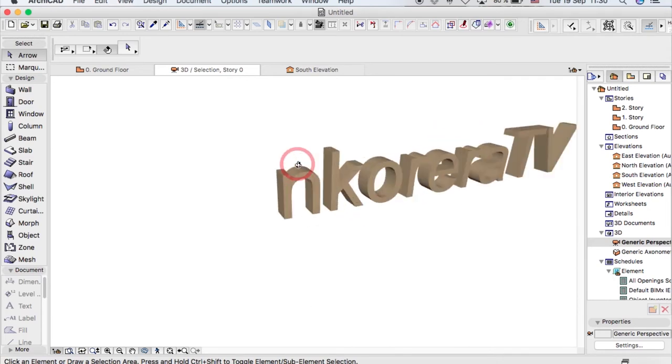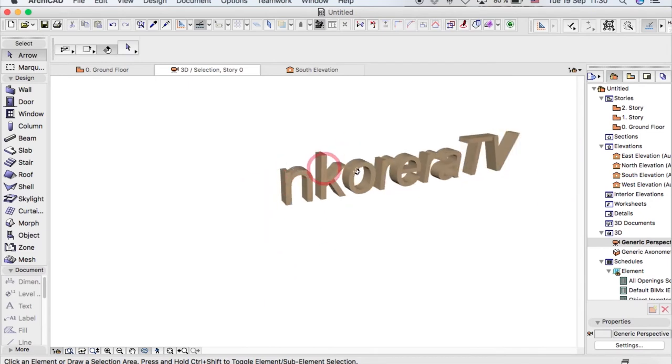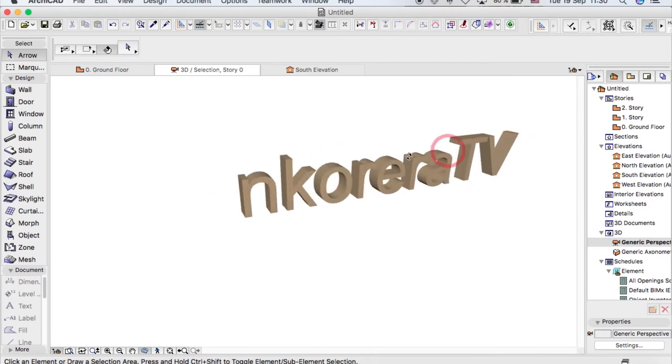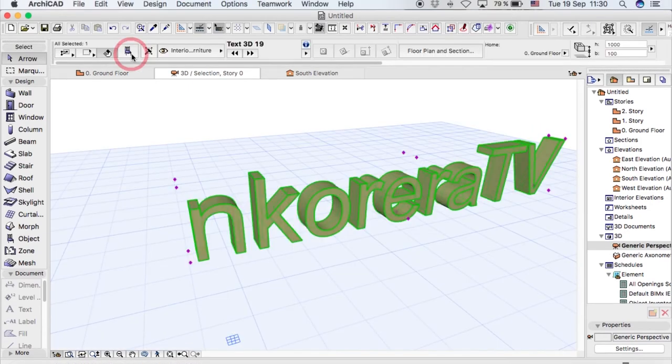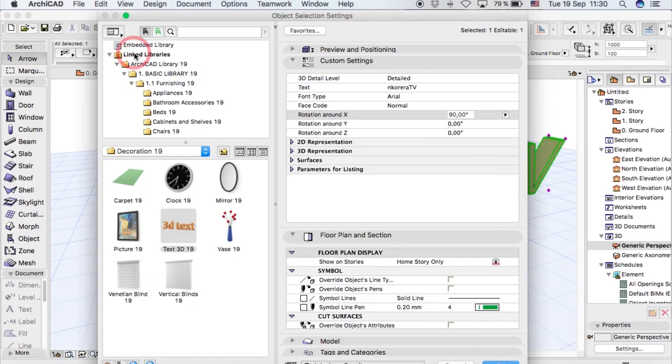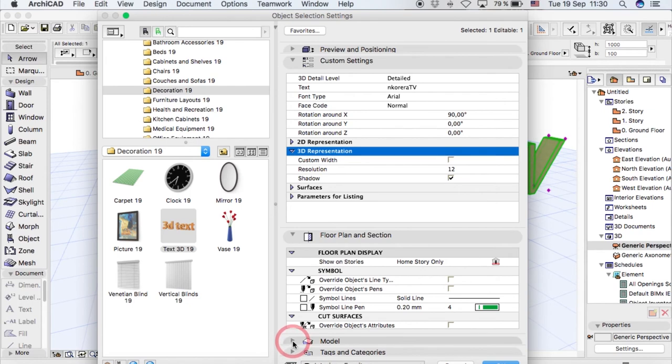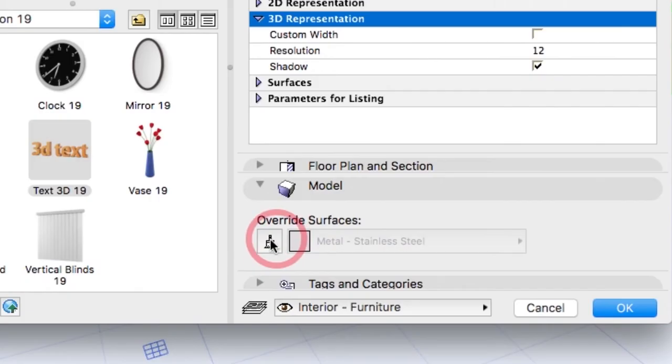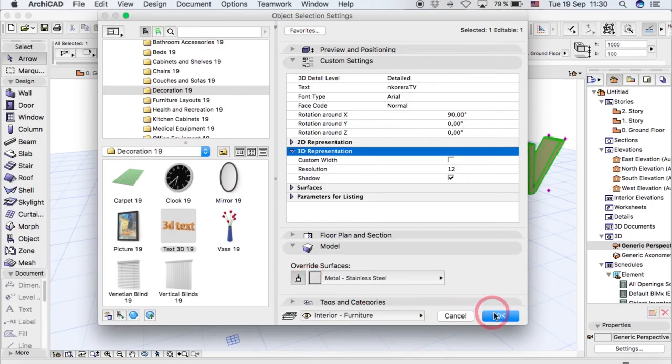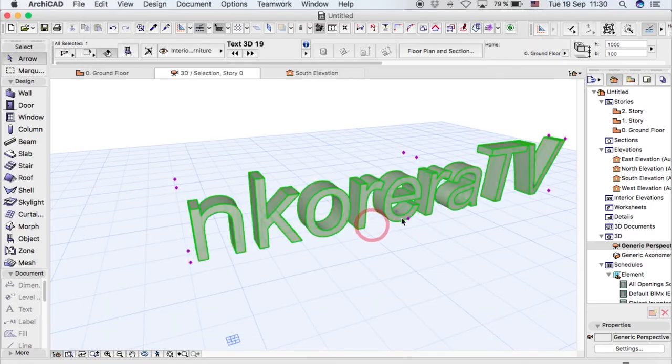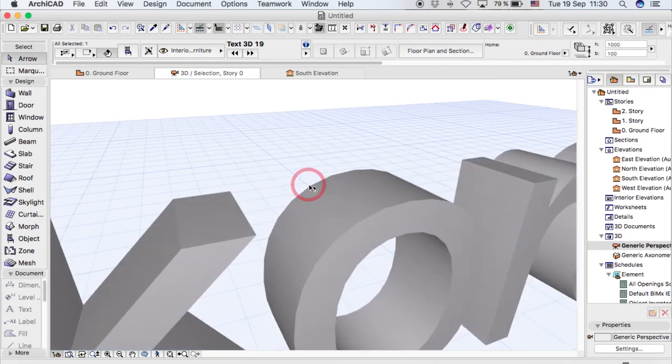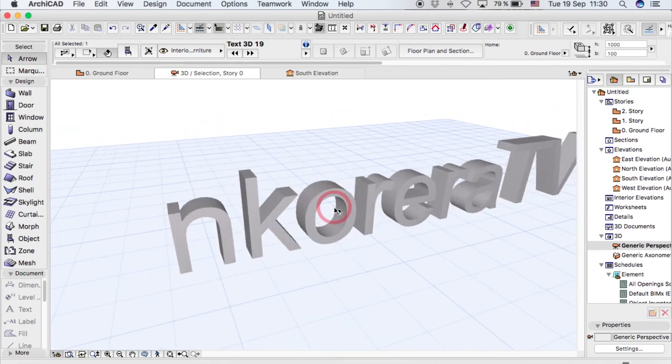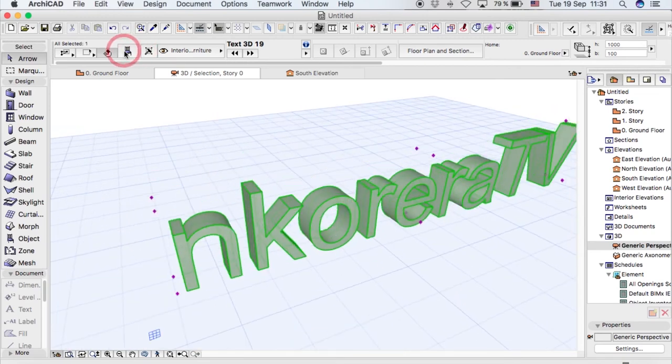Just click on its attributes and go to Model and override the surface to whatever you want. So it's steel, and you're like, 'Okay, I don't want it straight. My building's a bit slanty or whatever.'